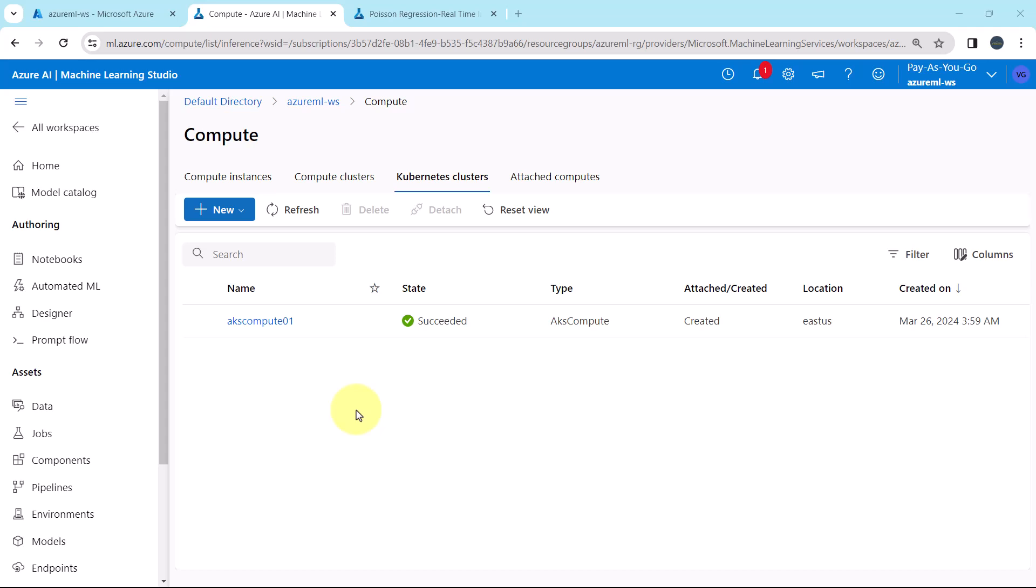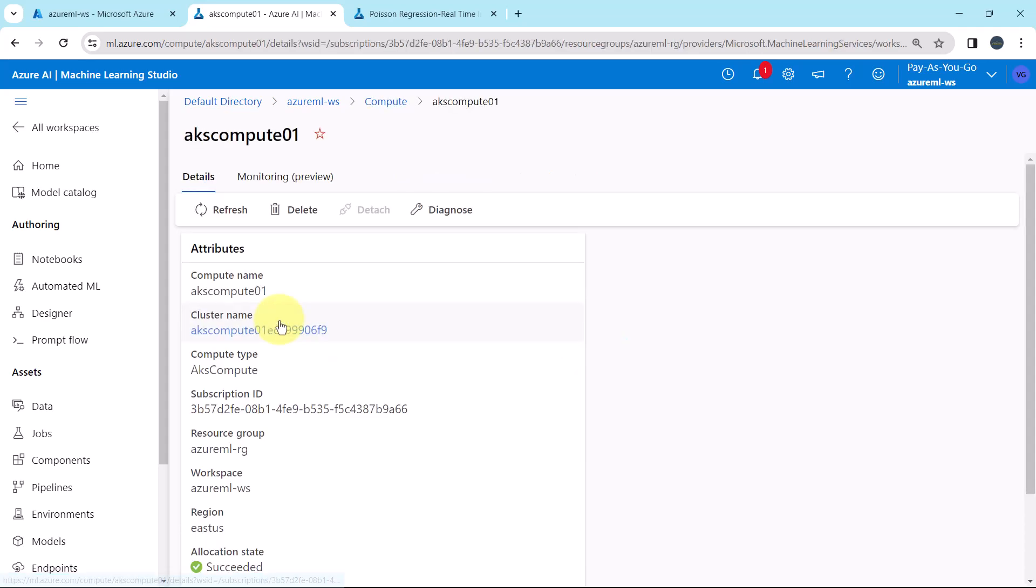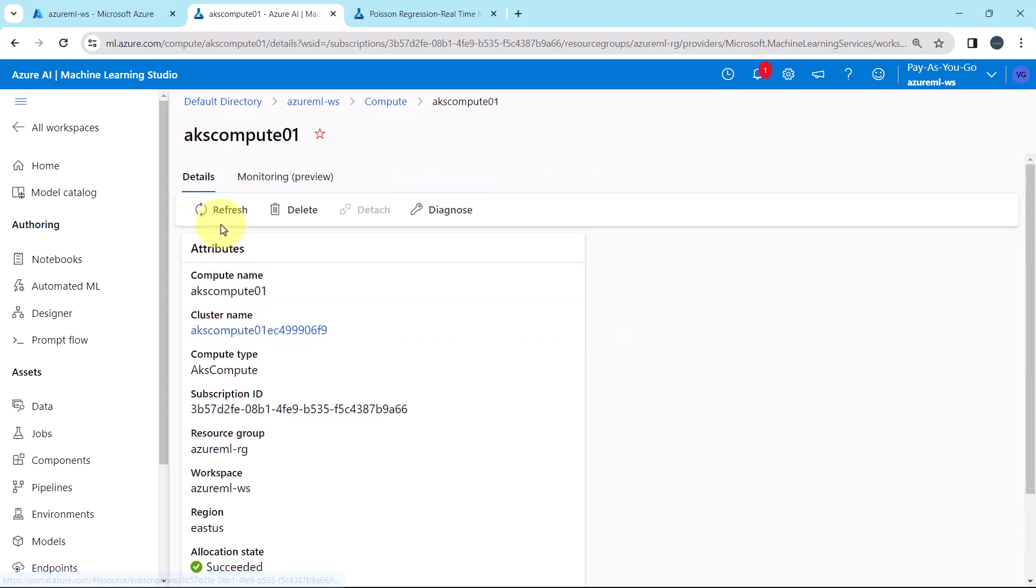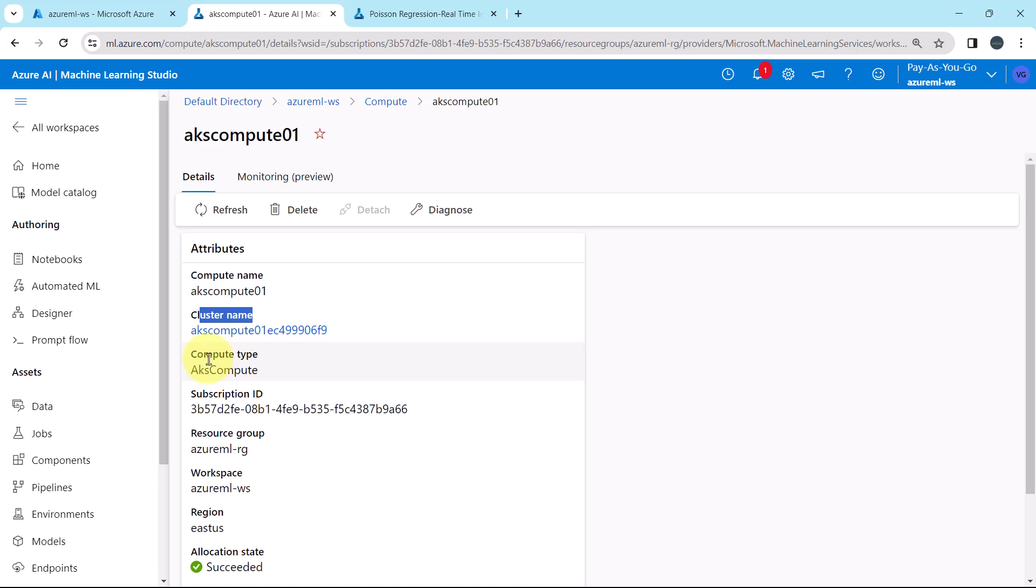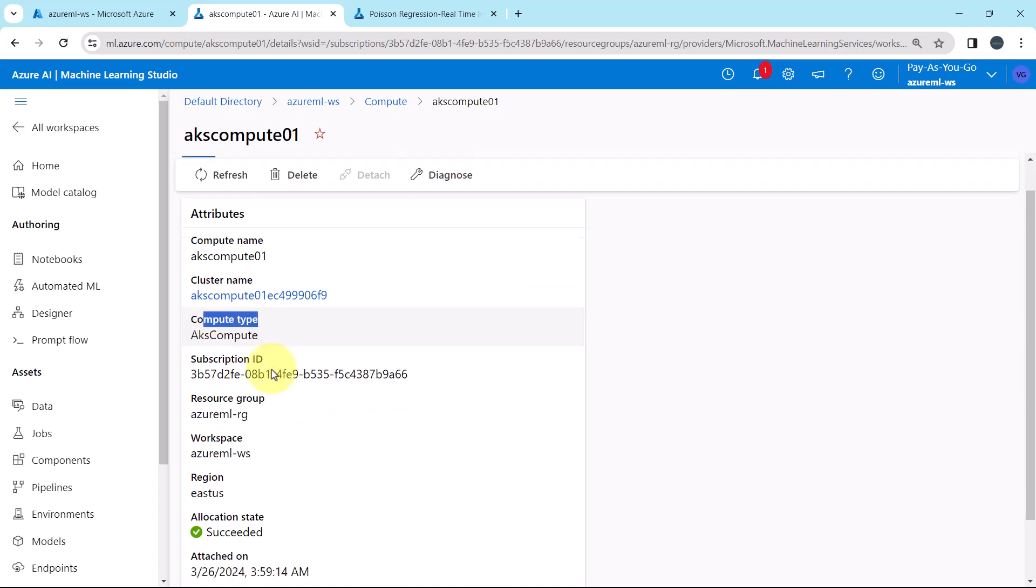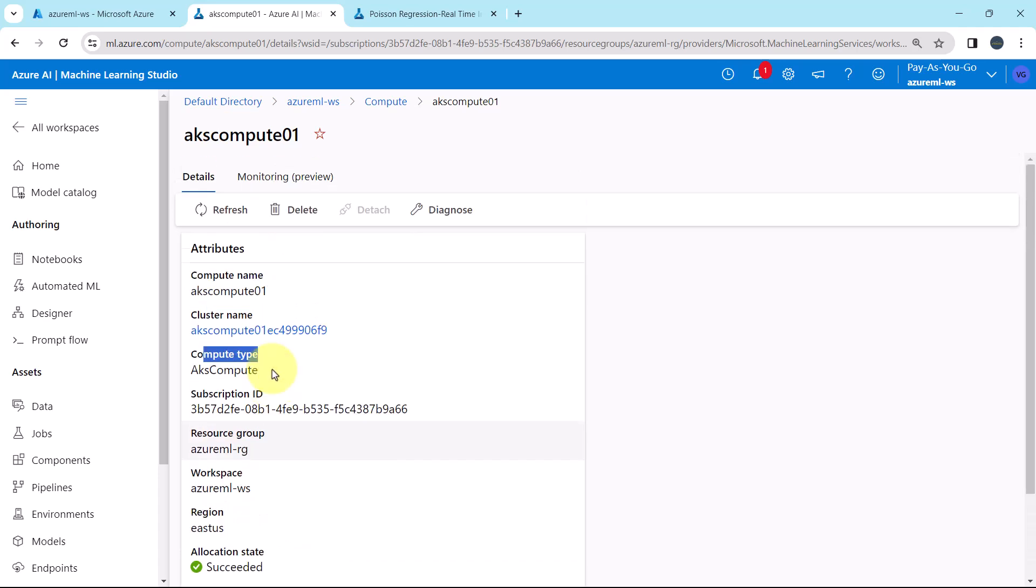So the AKS compute is created successfully. Here you will get all the details about this AKS compute. Like compute name, cluster name, compute type and so on.